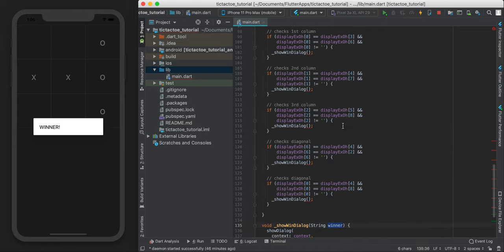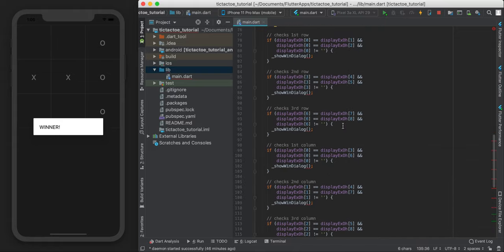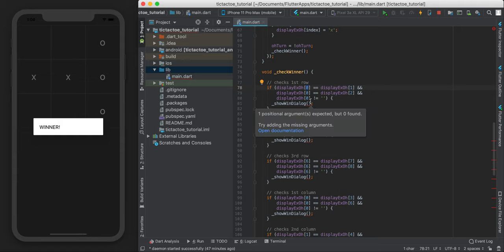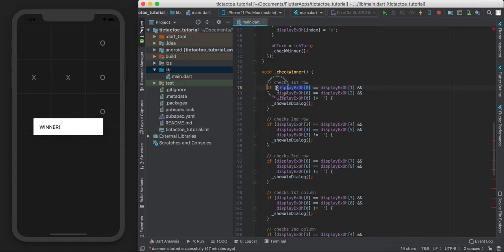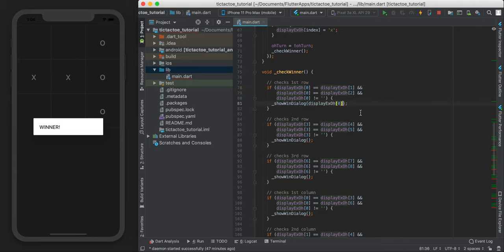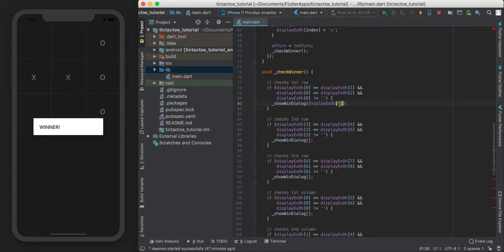So every time we check and there was a winner, if one of these happens to be true, then we're just going to pass in this string. So if we're checking if zero, one, two are the same, then zero would have been like O. And we're just going to pass that in.